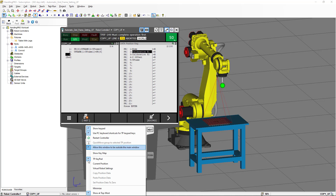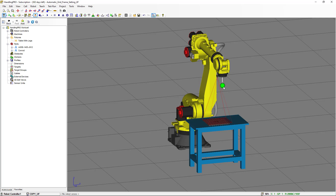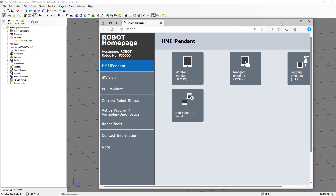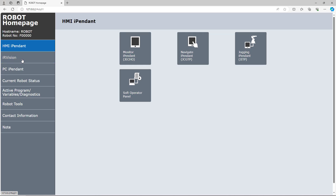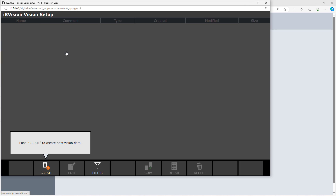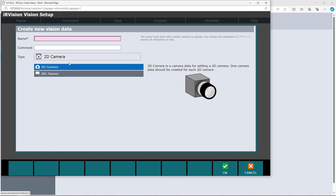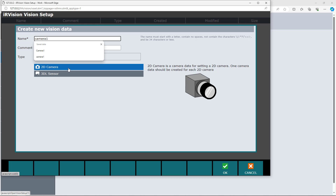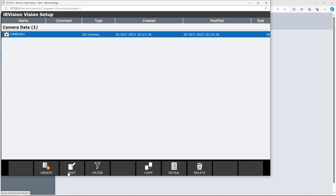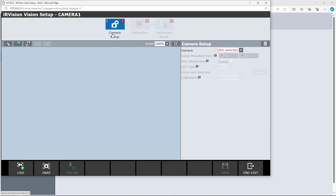Now that we have the user tool, the application user frame, and the calibration grid user frame, we can go to the vision processes. We are going to select Robot, go to Internet Explorer, select iRVision, select Vision Setup, and create a new vision data. We are going to call it Camera 1, select the 2D vision — it is going to be the 2D camera — press OK, and press Edit. Now we are on the first step of the camera setup.